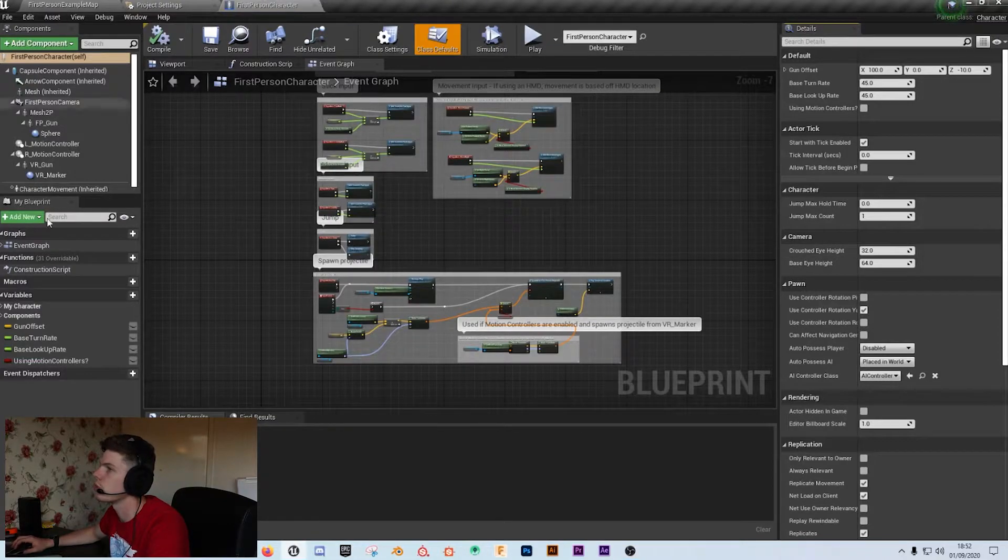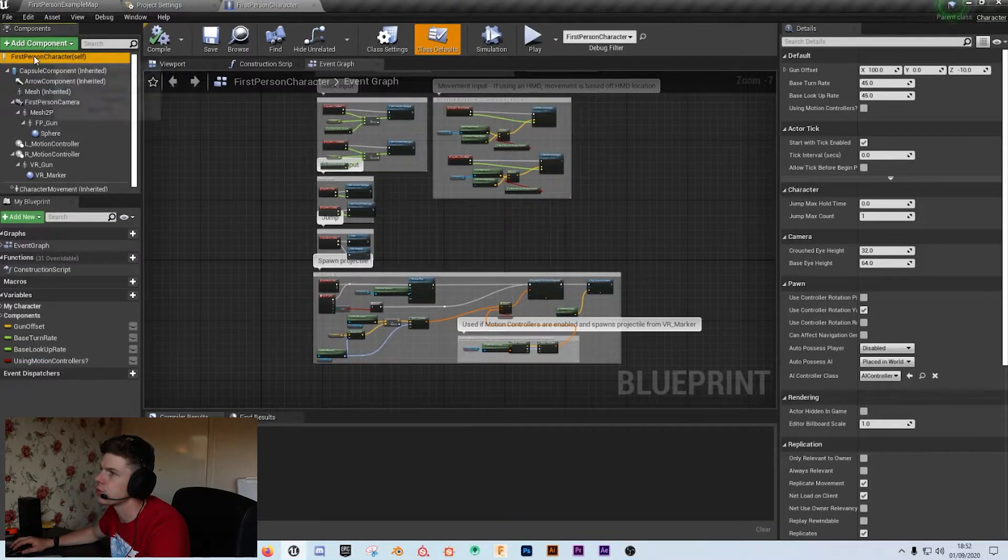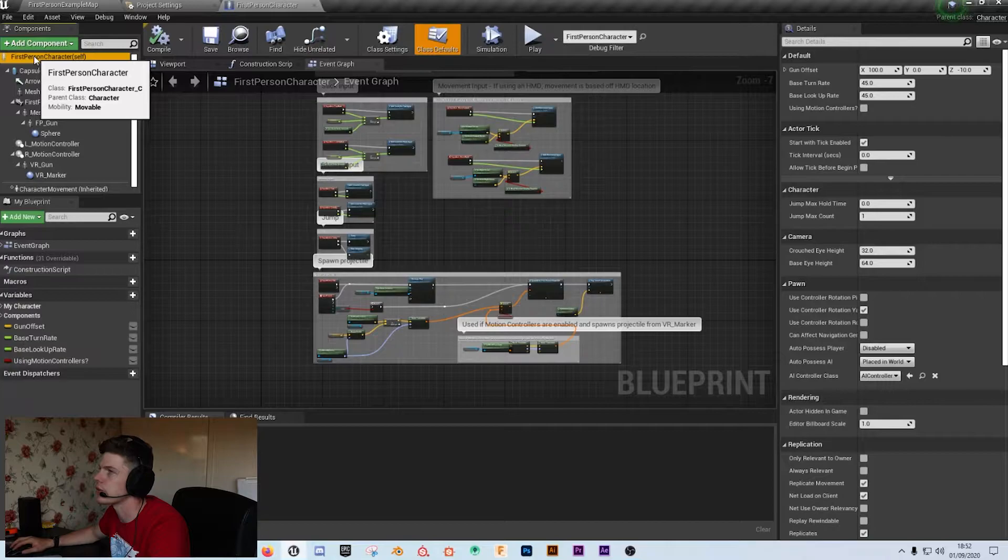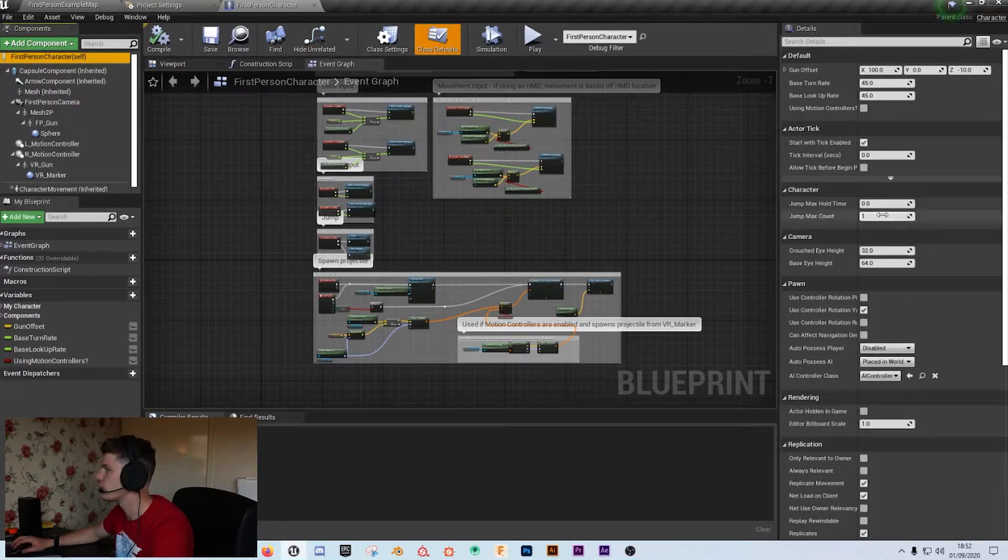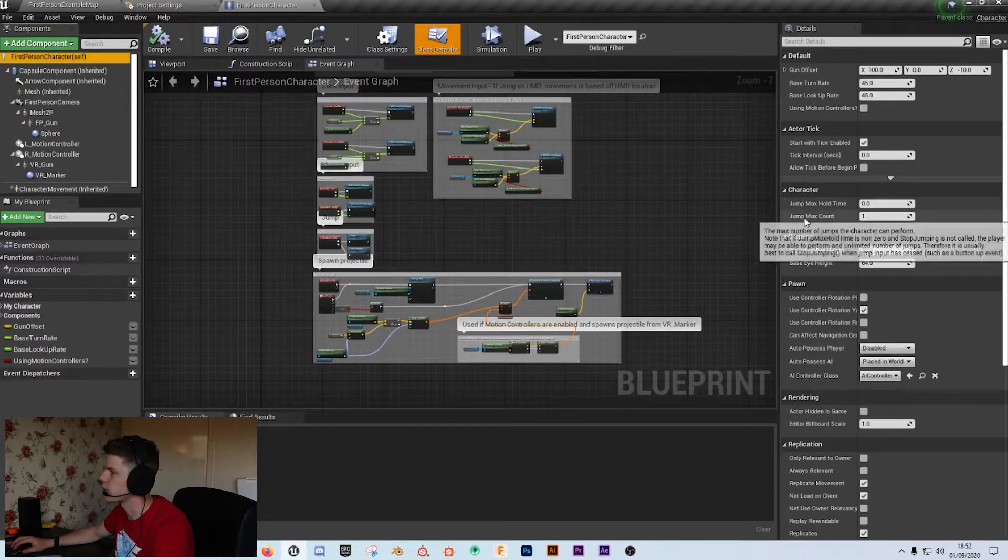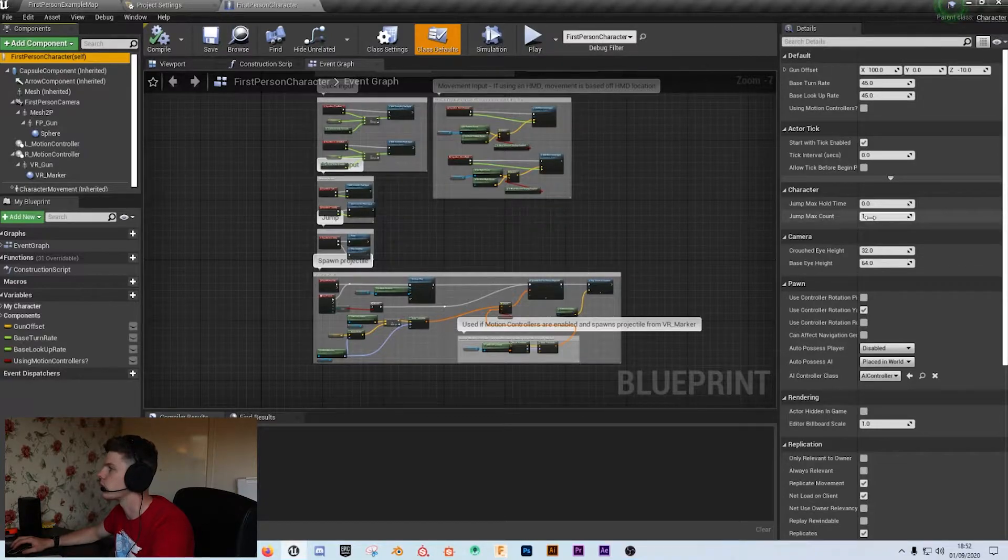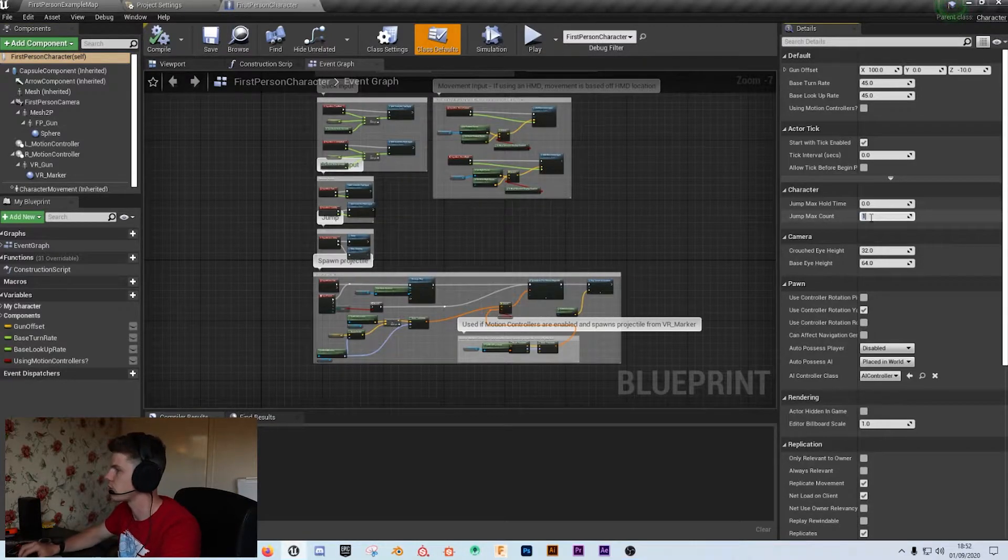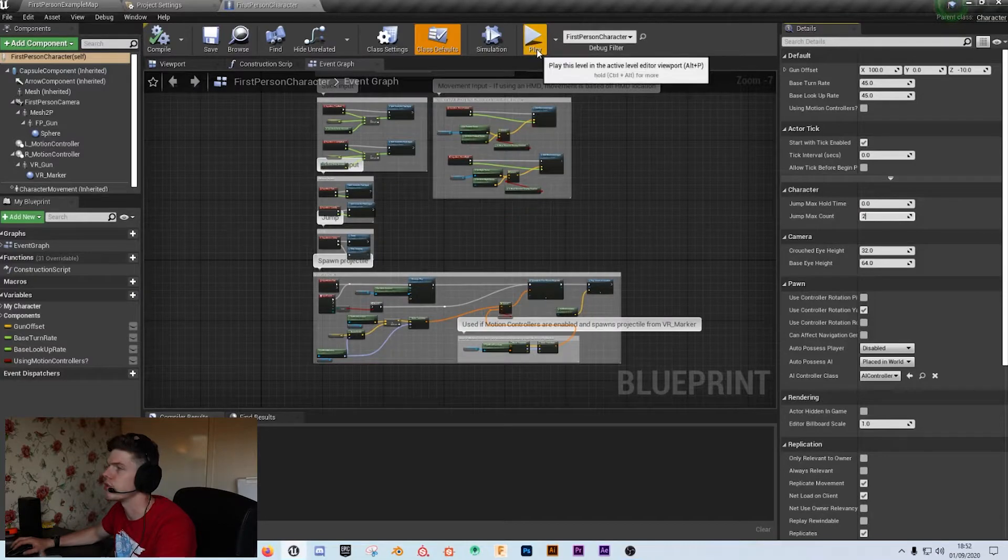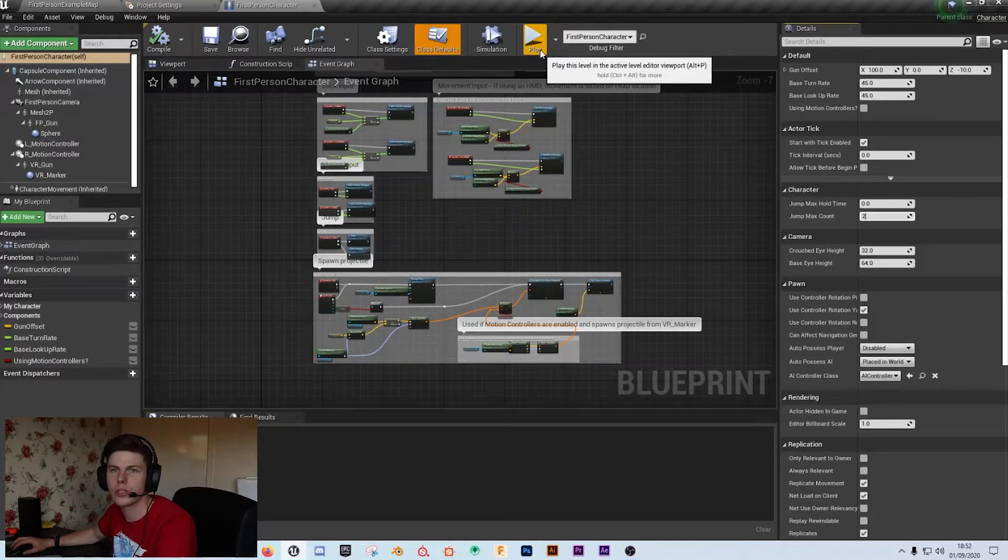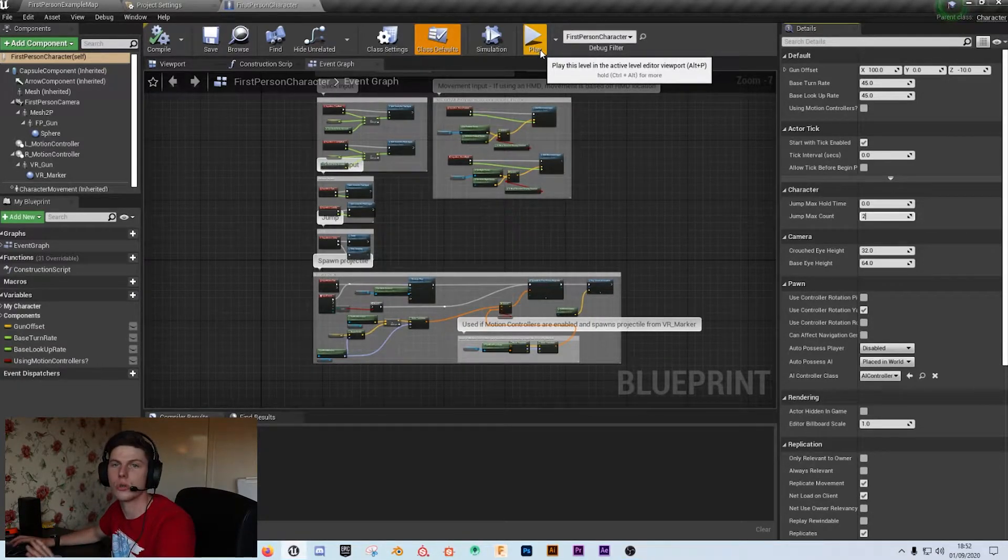First things first, making sure that we've got the actual first person character up at the top selected. The first thing we can do is on the character here we've got the jump max count which if we set that to let's say two, you've now given yourself double jump. Just as quick as that, just change that number to two, double jump.